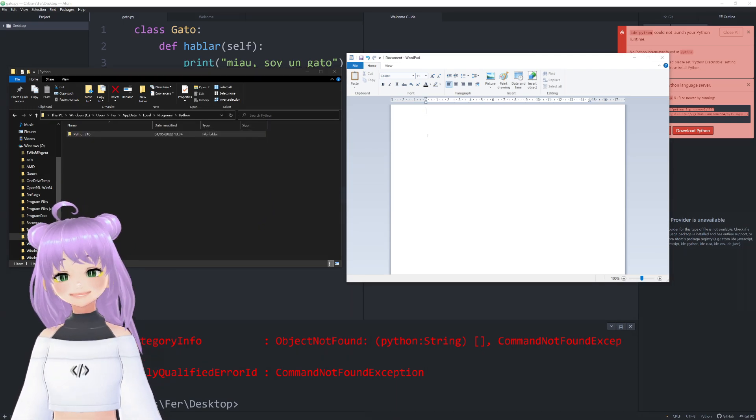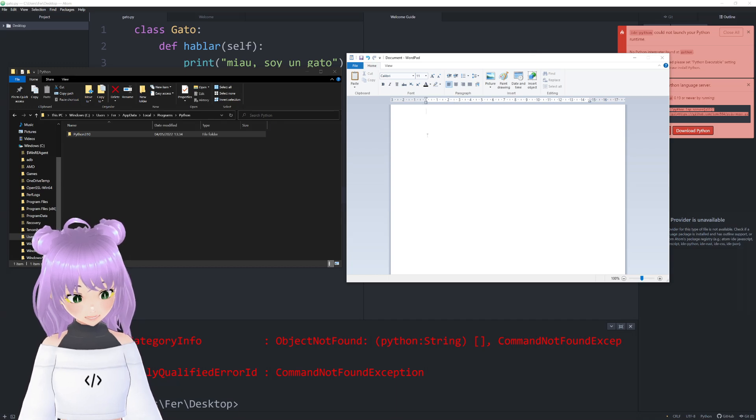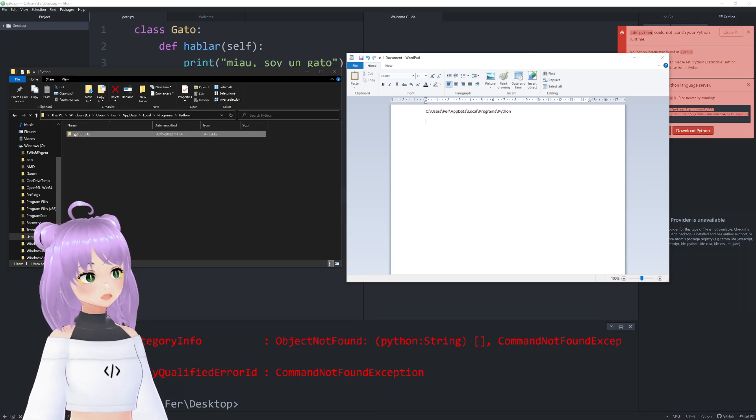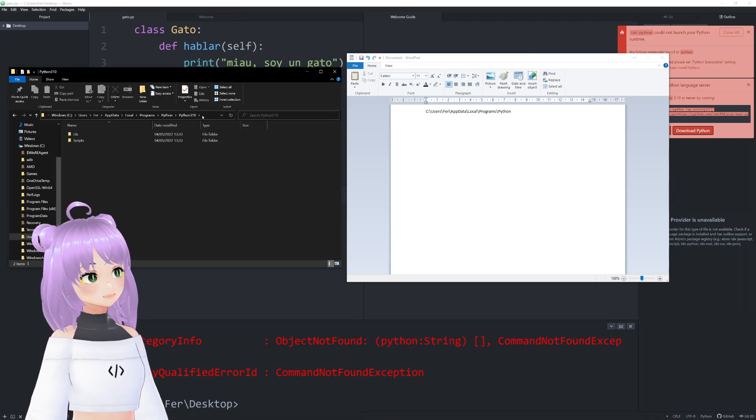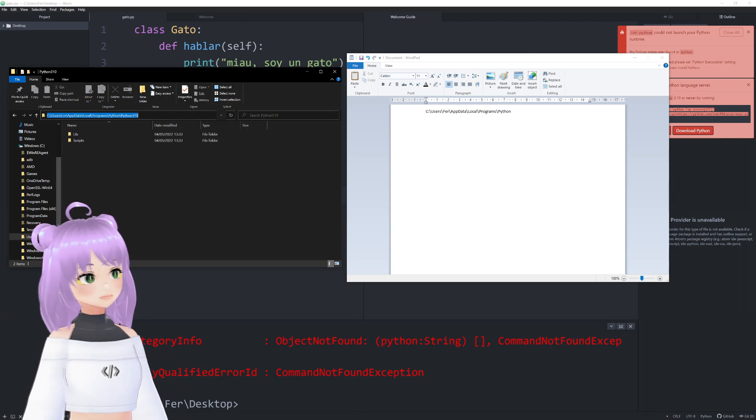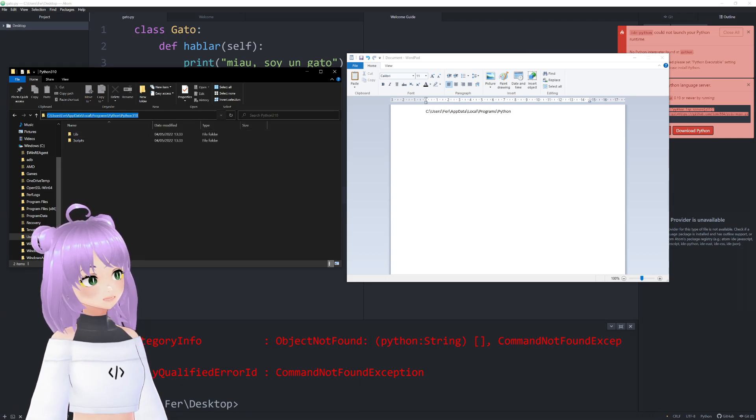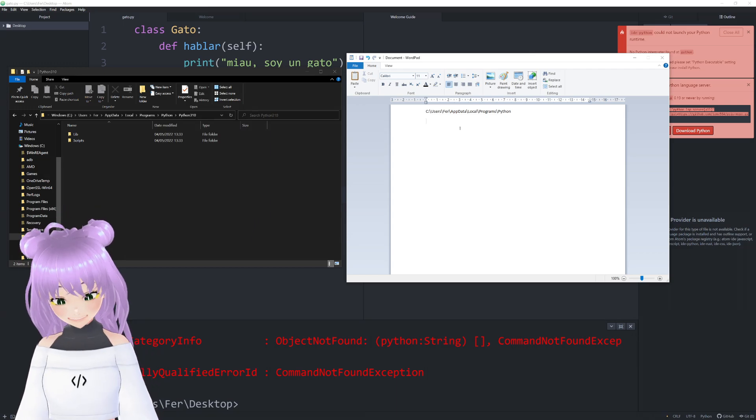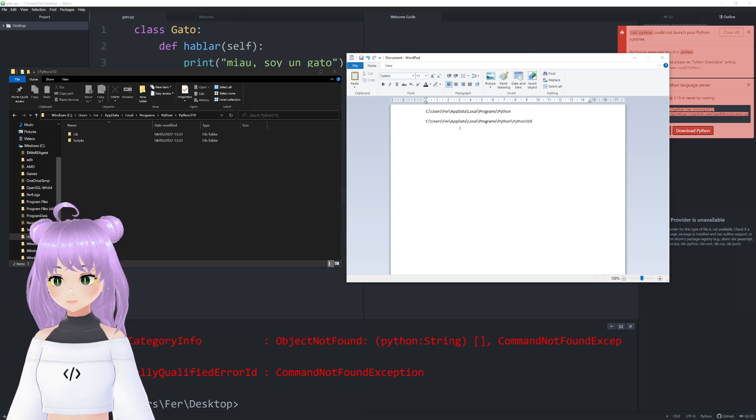Then you just open a WordPad and paste this. Also, don't forget to copy and paste the address for Python 3.1. It's the same—you just click, copy, and then paste in your WordPad.